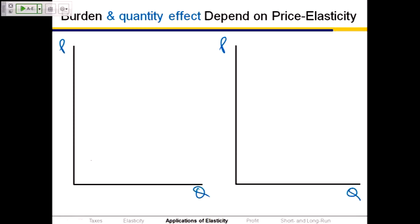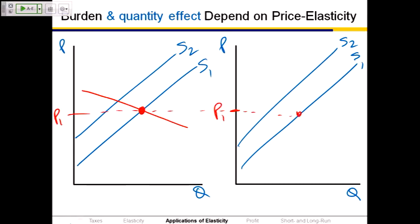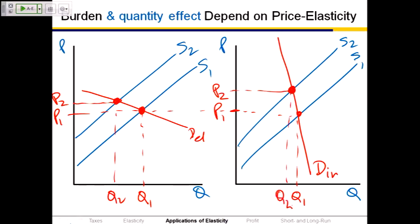Draw price on the vertical axis and quantity on the horizontal. Draw an initial supply S1 and a supply-plus-tax S2, the same on both diagrams. On the left draw a relatively flat demand curve (D-elastic) and on the right a steep demand curve (D-inelastic). Find equilibrium prices P1 and P2 and quantities Q1 and Q2. In which case is the quantity effect larger? Elastic. If buyers are very responsive, a one-cent-per-ounce tax has a big effect on quantity consumed. If buyers don't respond much, there's little effect on quantity. And buyers bear more of the burden under inelastic demand, when the price jumps up a lot. Elasticity determines both who bears the burden of the tax and how effective it is in decreasing soda consumption.